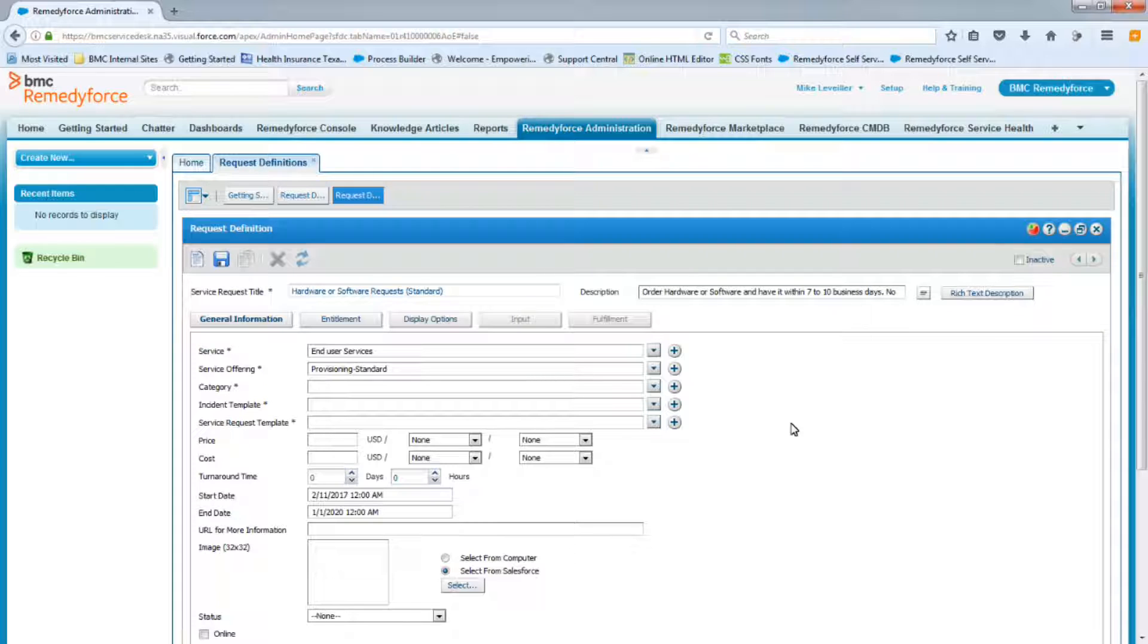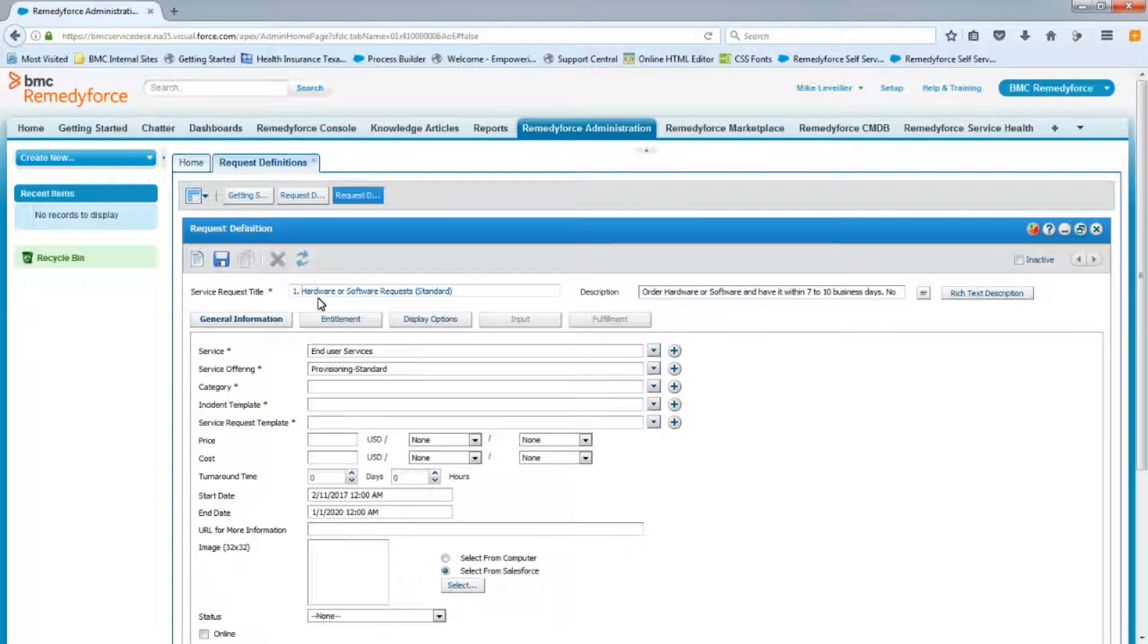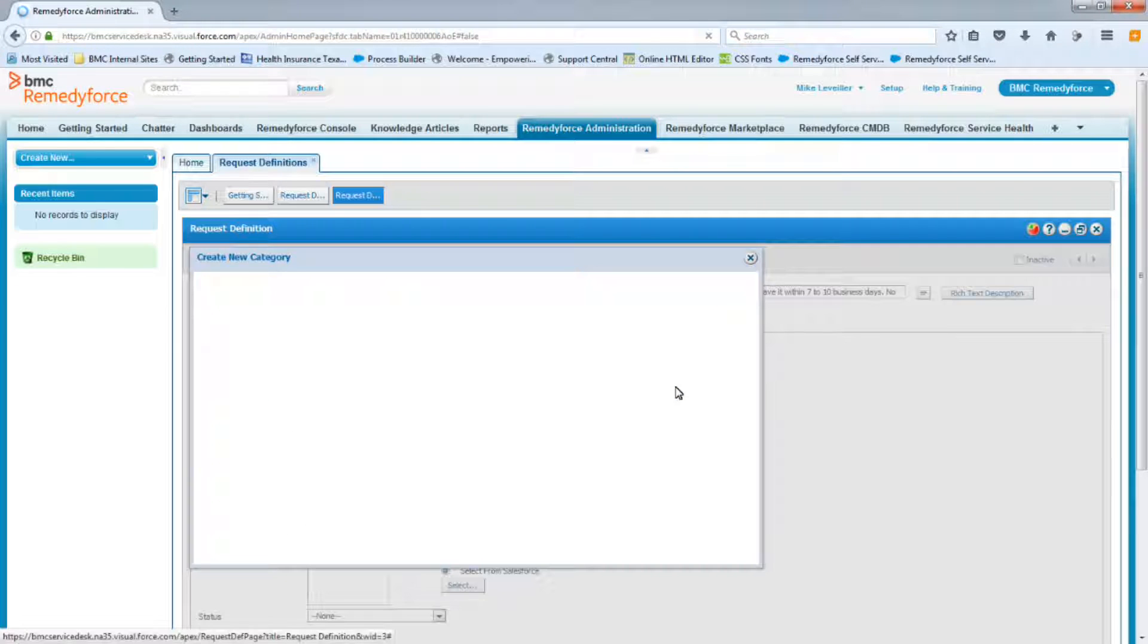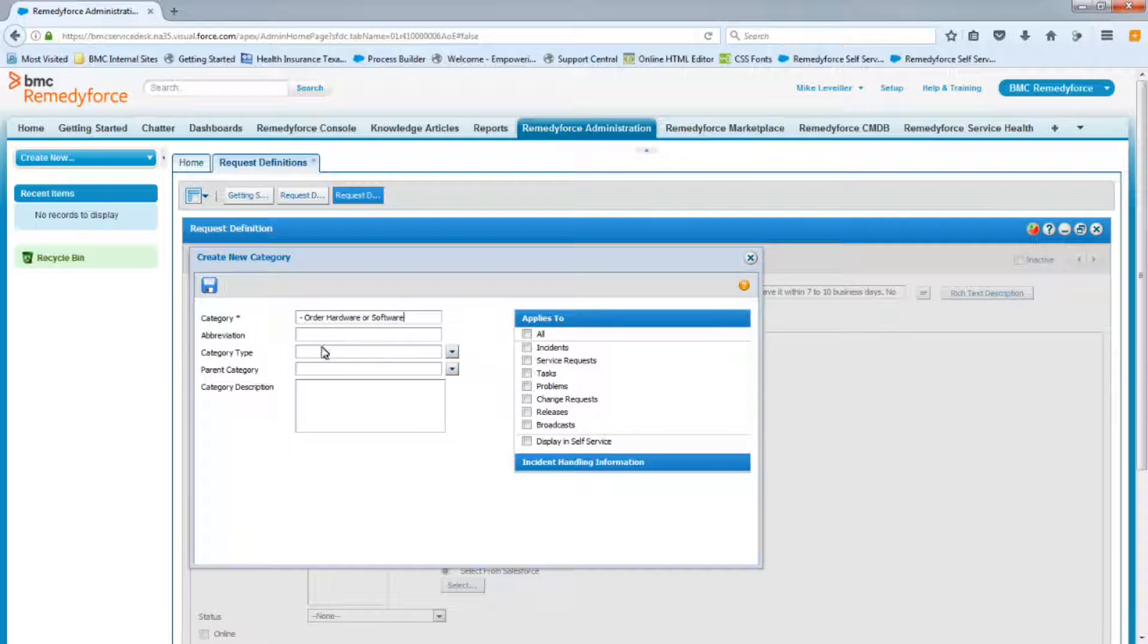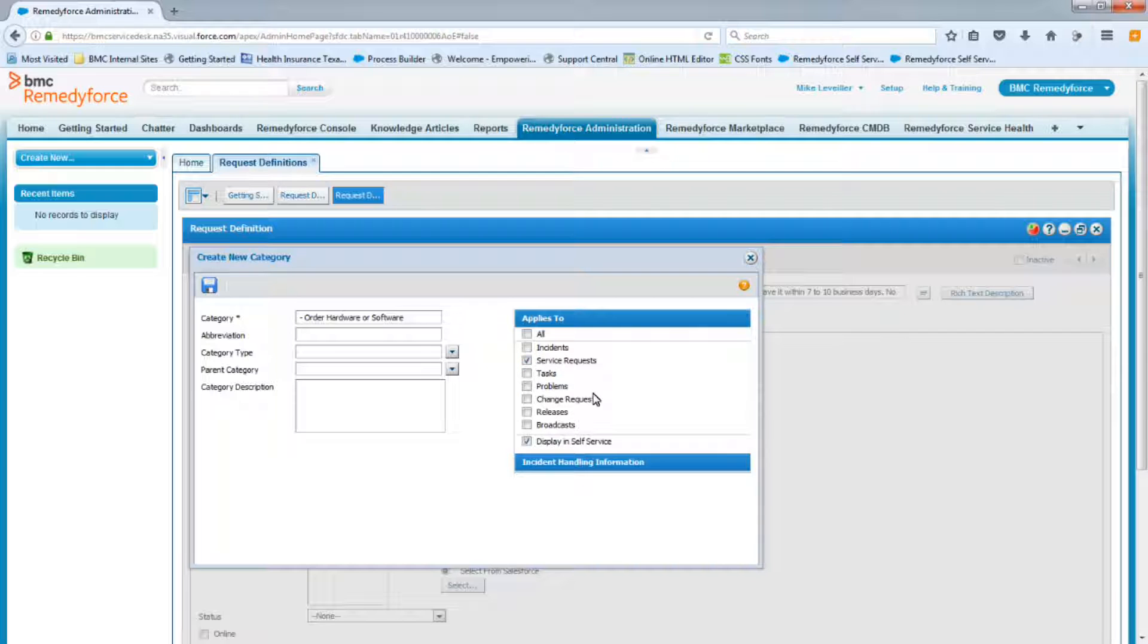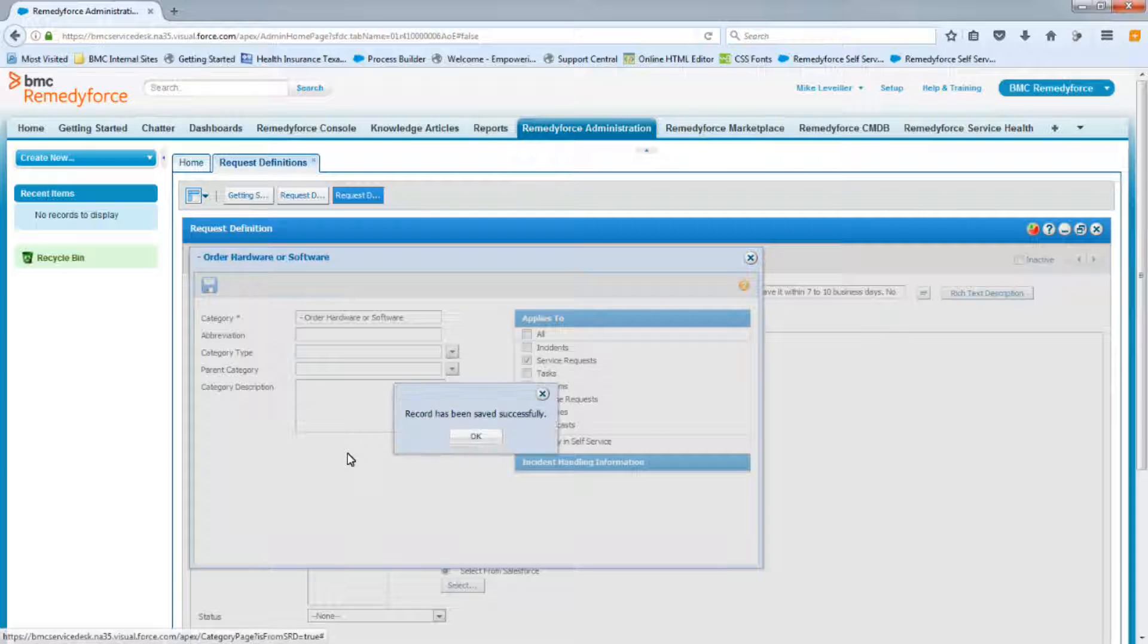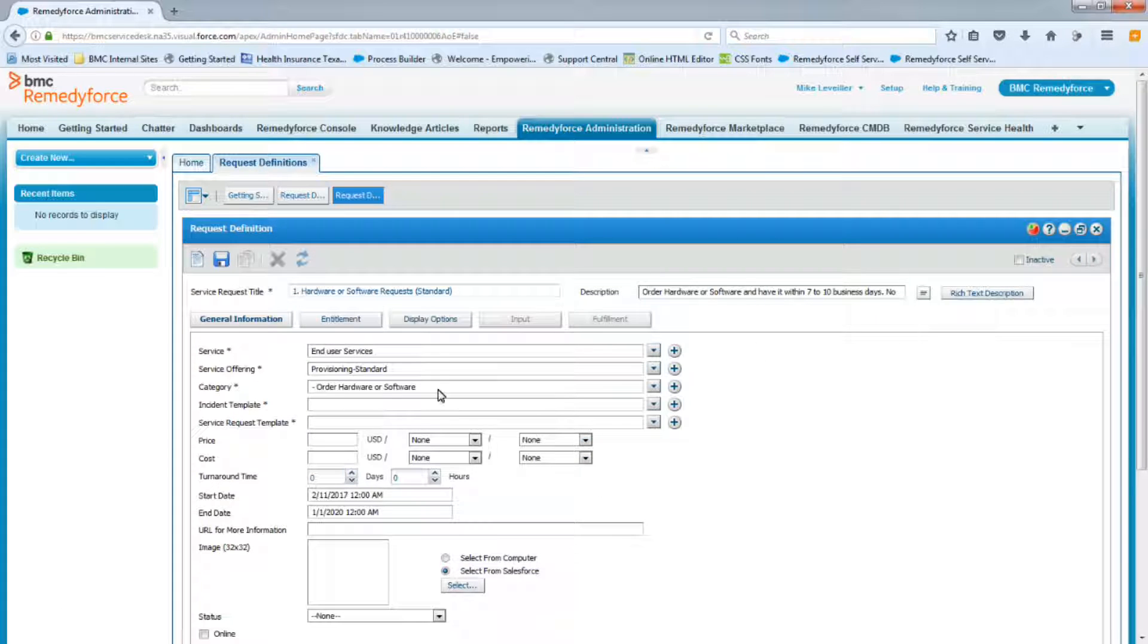Now our next required field is Category. Before we create Category, I just noticed I forgot to add my number 1 in front of my title. So the category is going to be called Order Hardware Software, and we know it doesn't exist. We're going to go here and actually create the category. And we're going to call it Order Hardware Software, and I added my dash, and we're going to make this available for service requests, displayed in self-service. We're going to save this, and now we have our third required field.